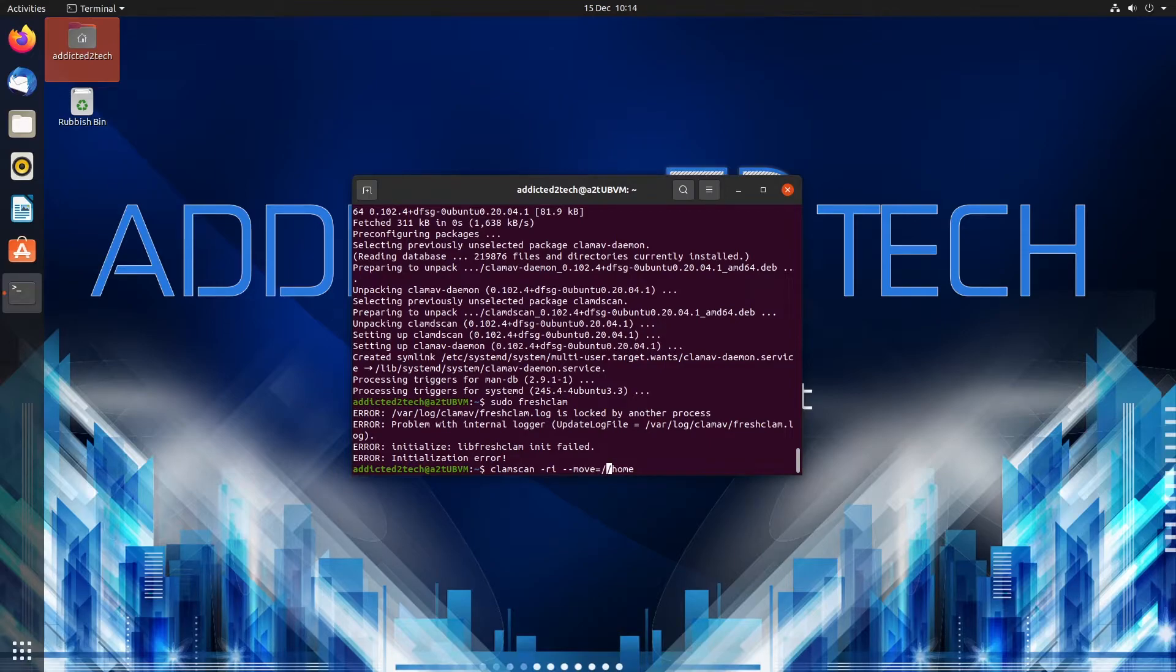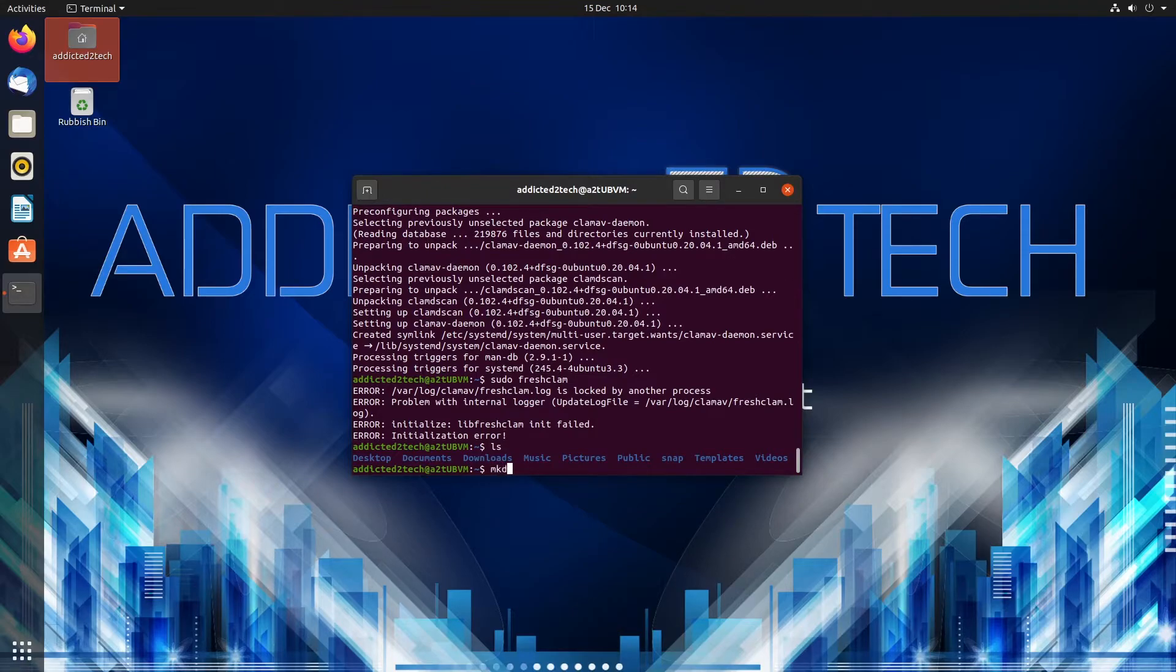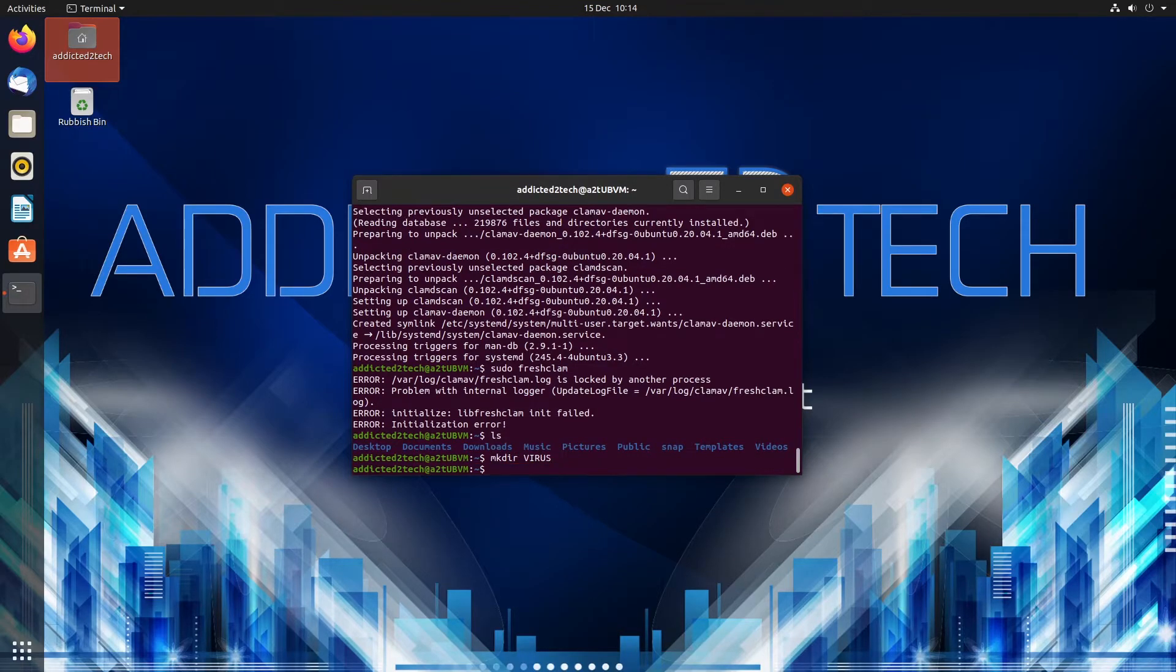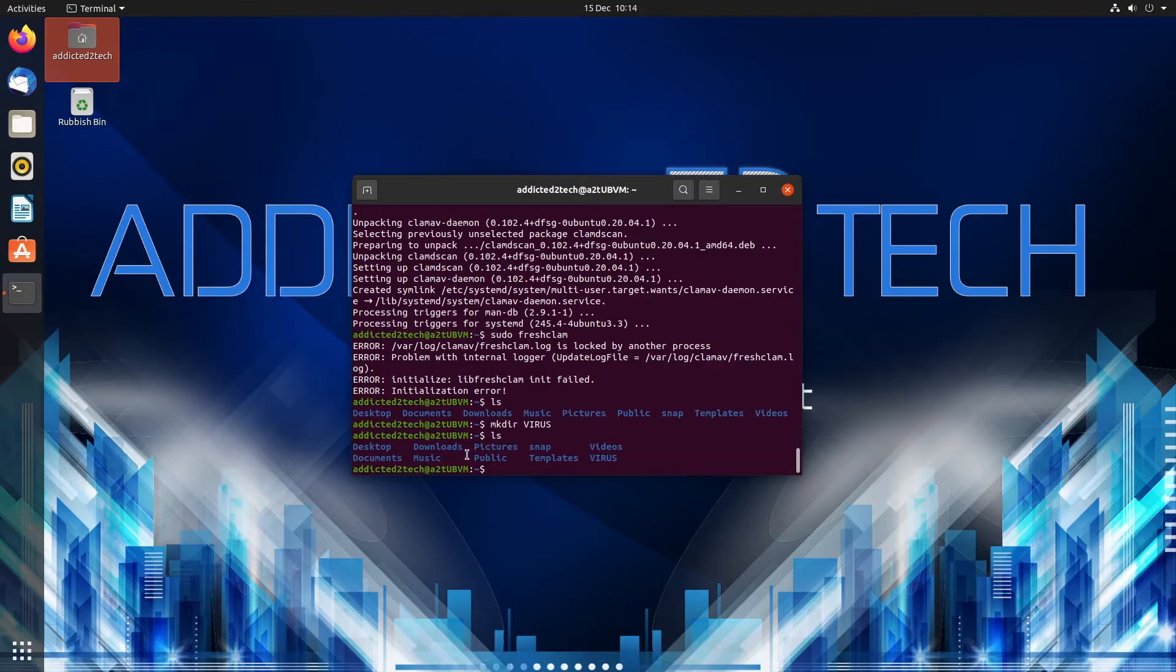So we're going to have a folder. In fact we'll do that first. So what we'll do is we'll create a folder first of all called virus. So as you can see now we have a folder called virus. We can move any viruses that it finds into this folder which we can deal with later on.